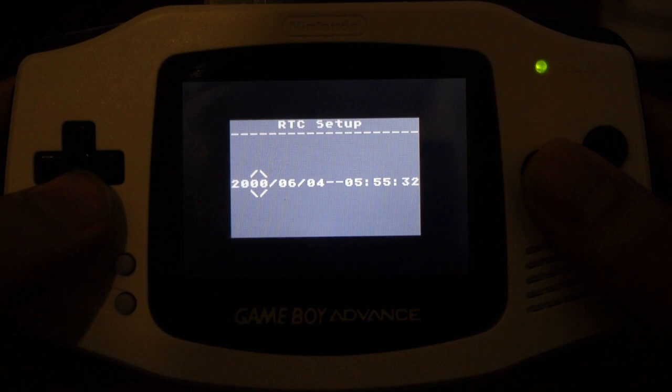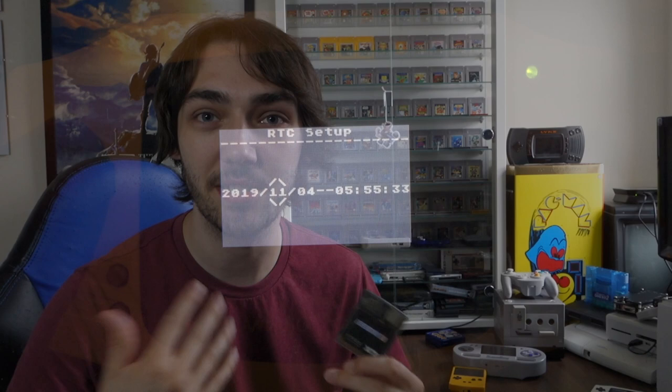And the other thing that the X7 has that the other two versions don't is it also includes a real-time clock which is great for games like Pokemon or Harvest Moon where you actually use a real timer in the game to do certain in-game events. So that's why I went for the X7 version. It is more expensive than the other two and I'll get to pricing a bit later on in the video.